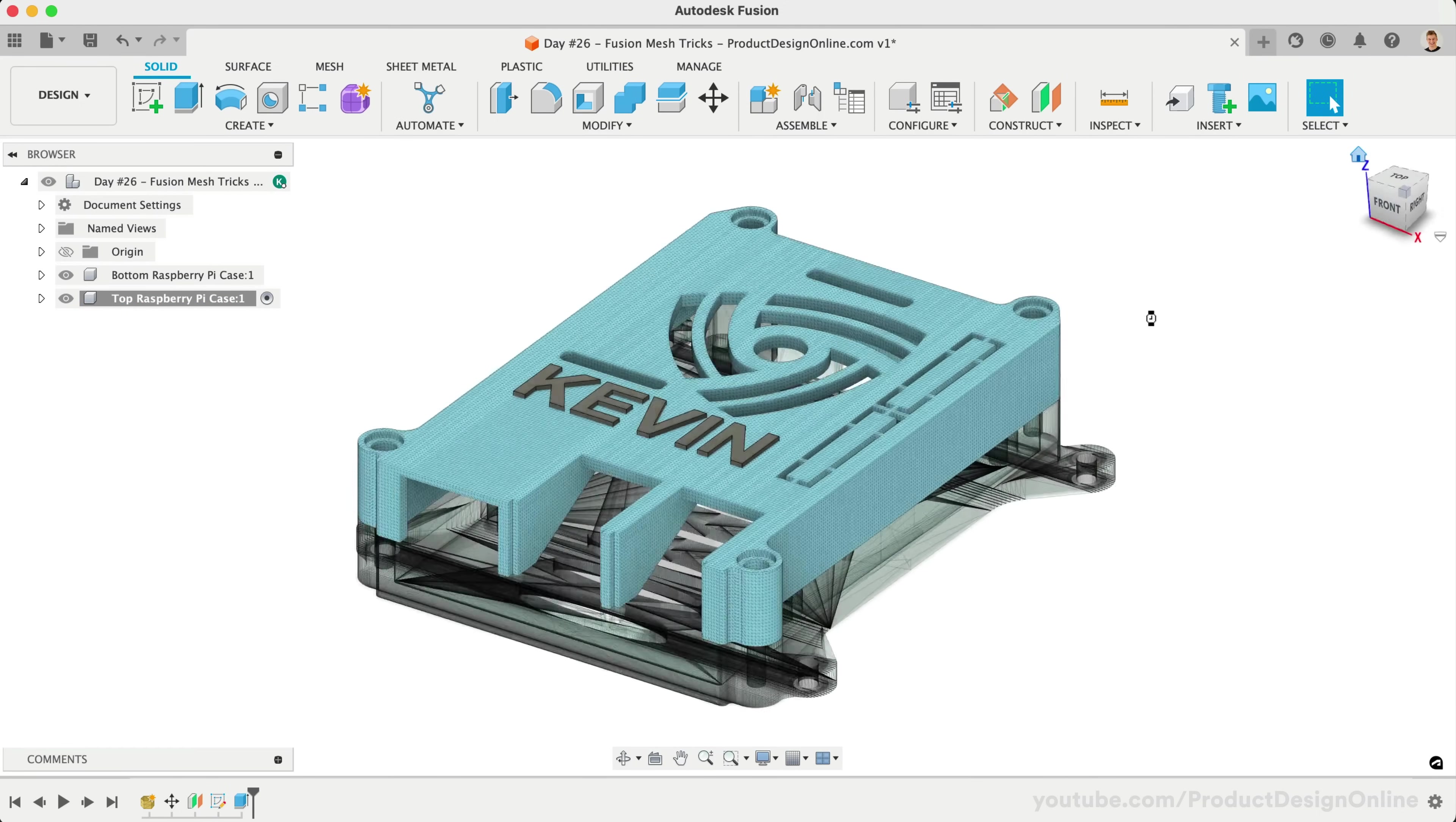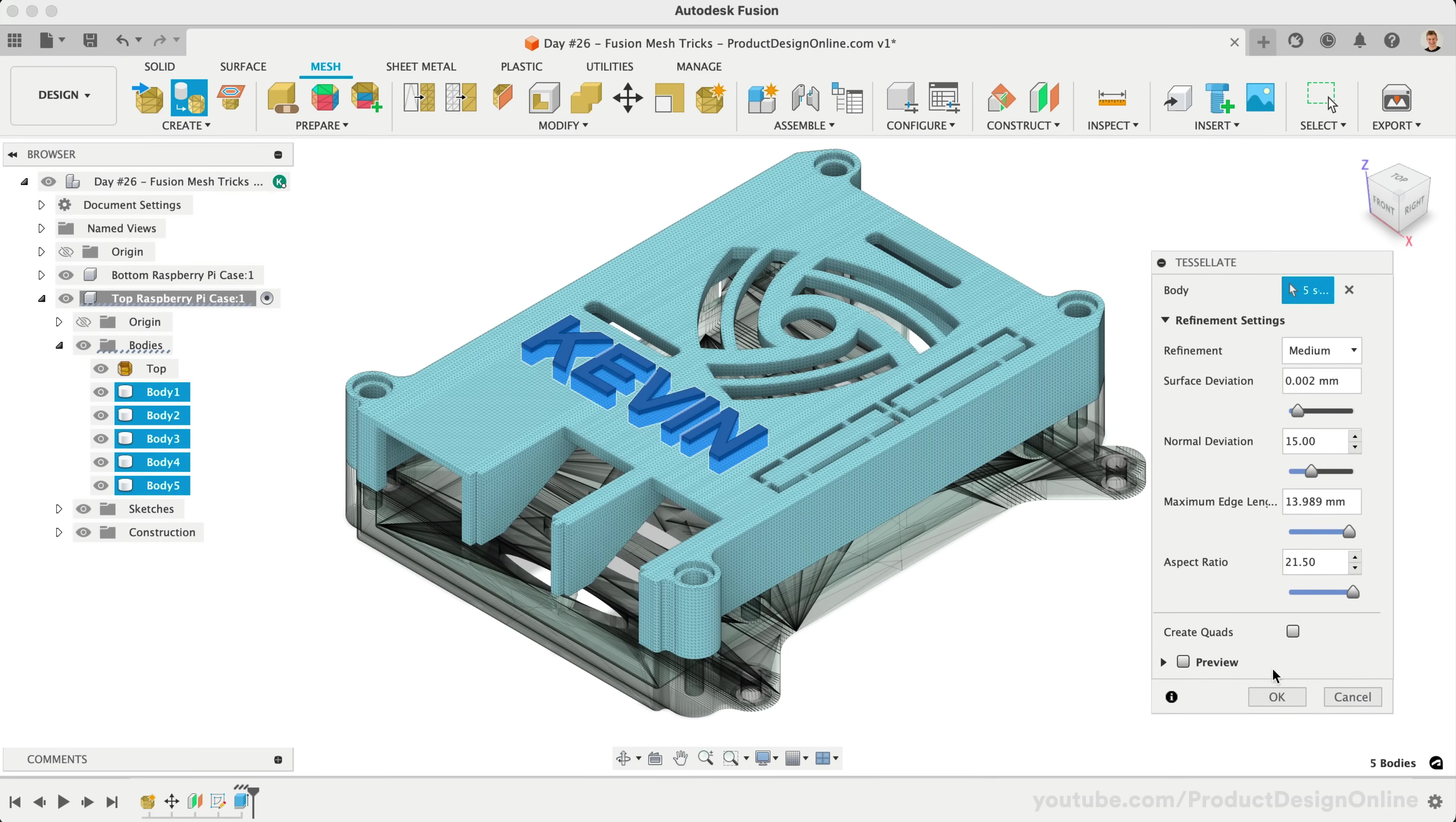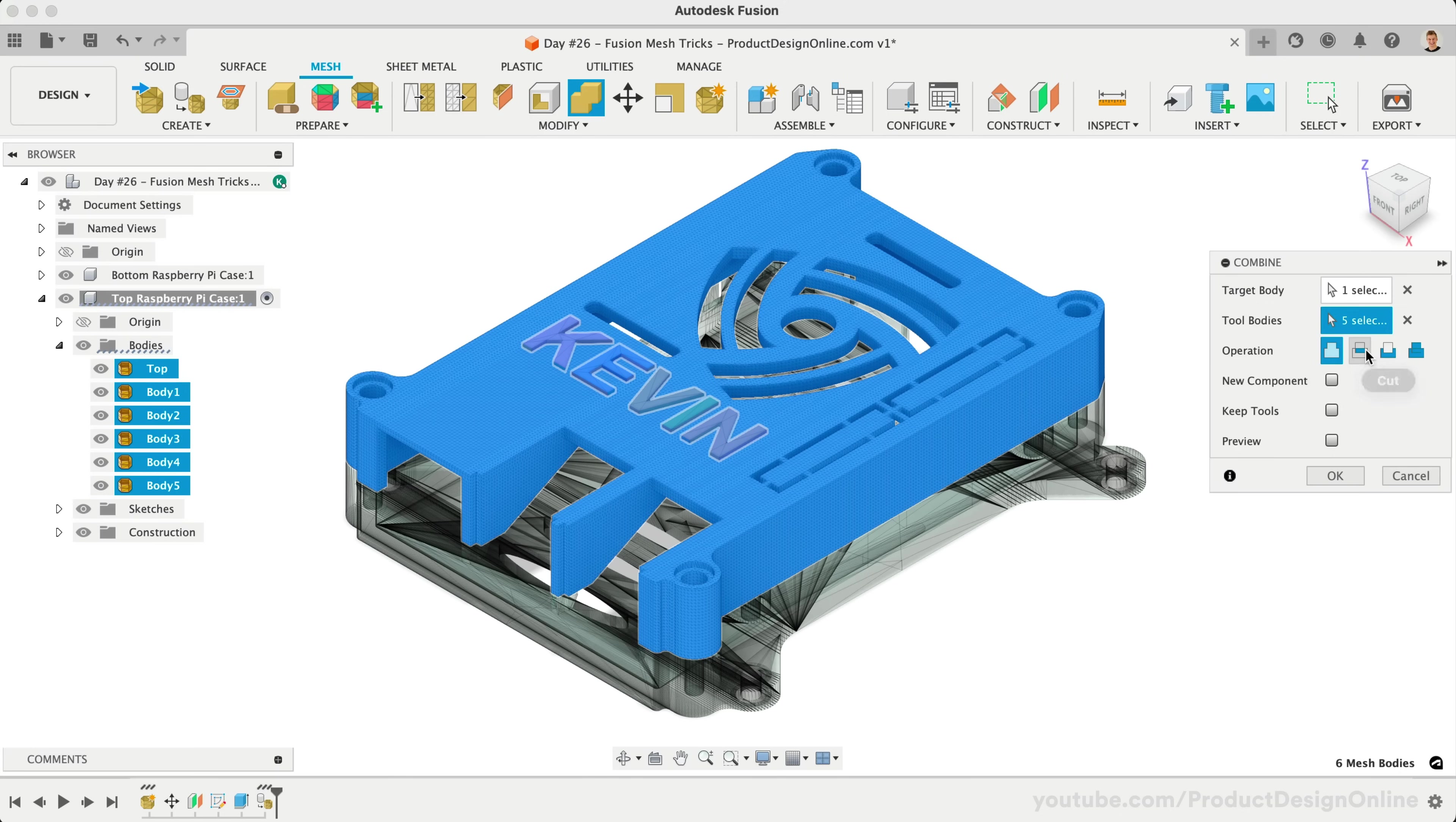Once again, we'll use the Tessellate feature to convert these solid bodies to a mesh body. Once complete, we'll use Combine to cut them away from the mesh. Be sure to choose the Cut operation. You'll find this takes a bit longer to process than our previous conversion.